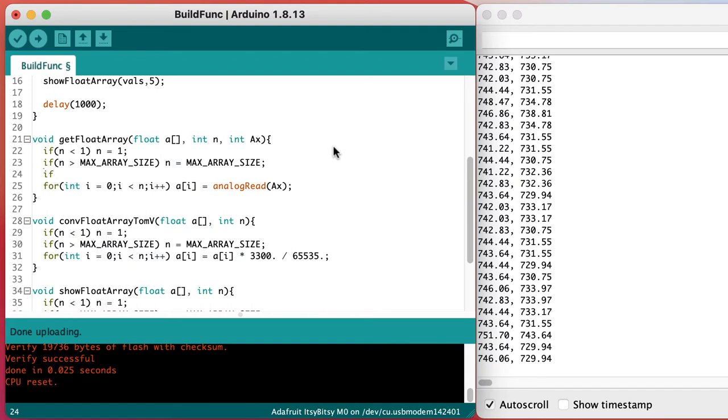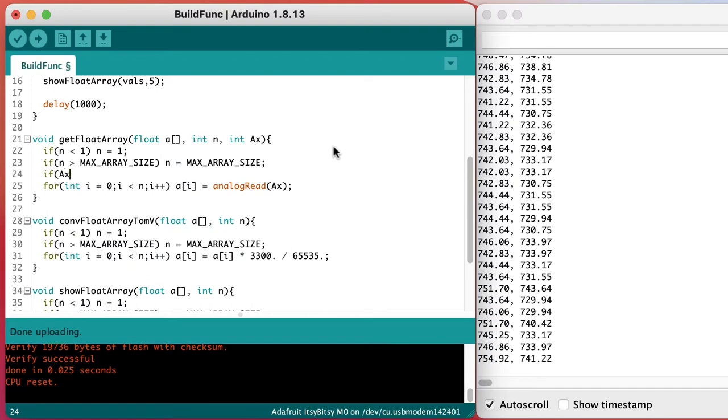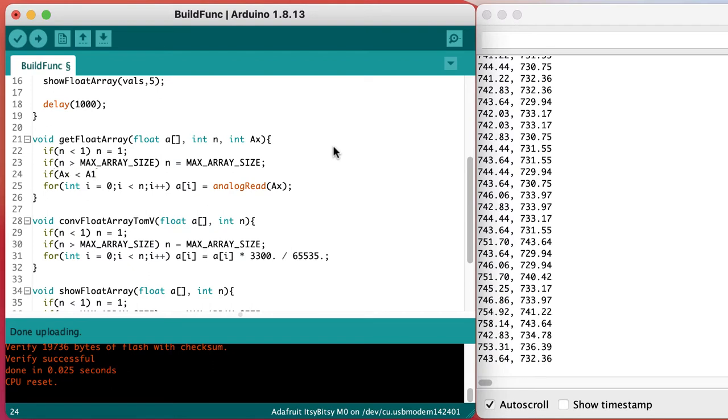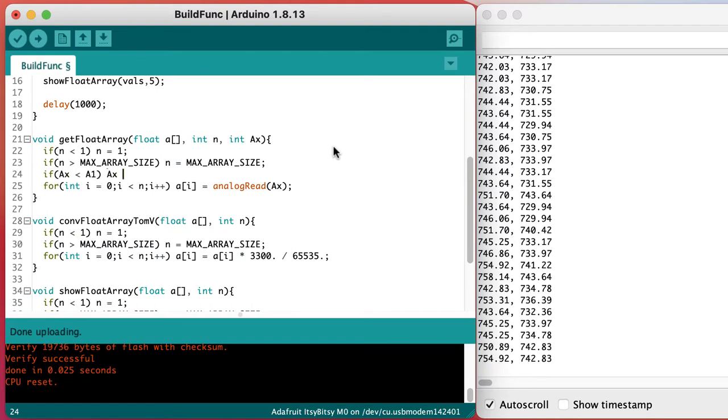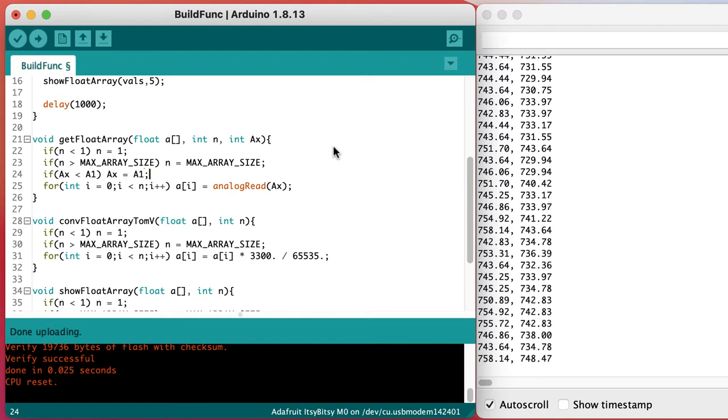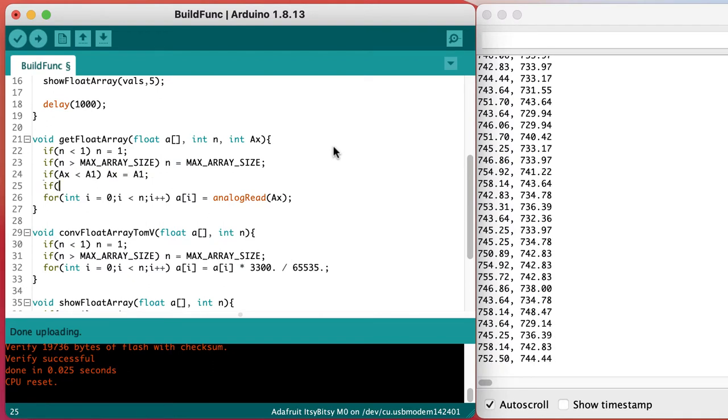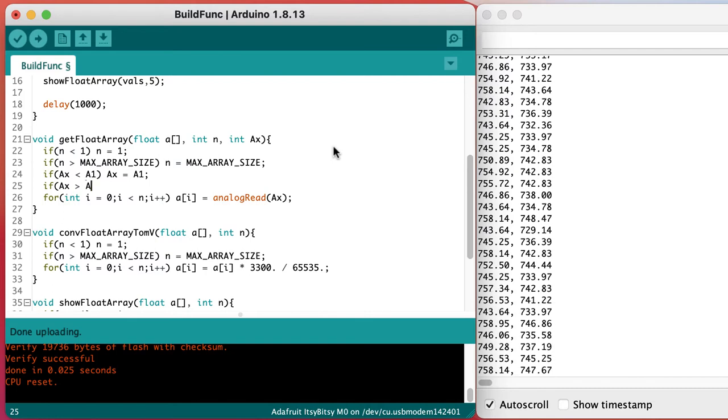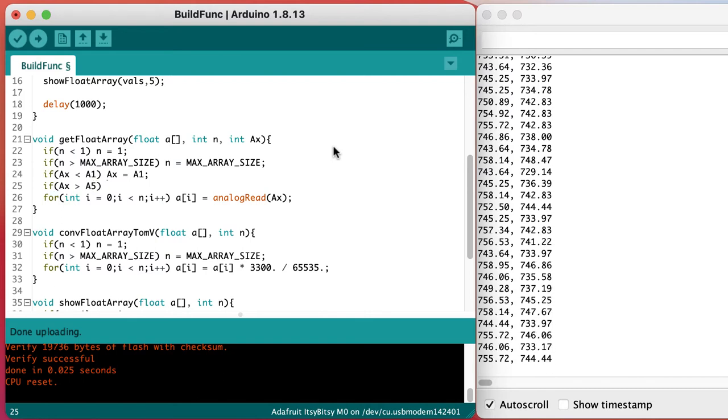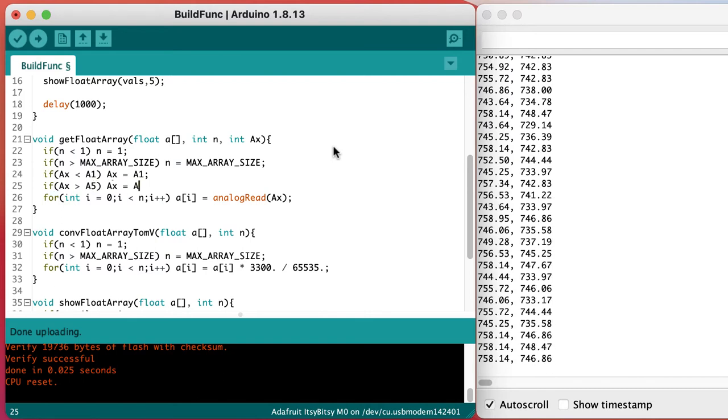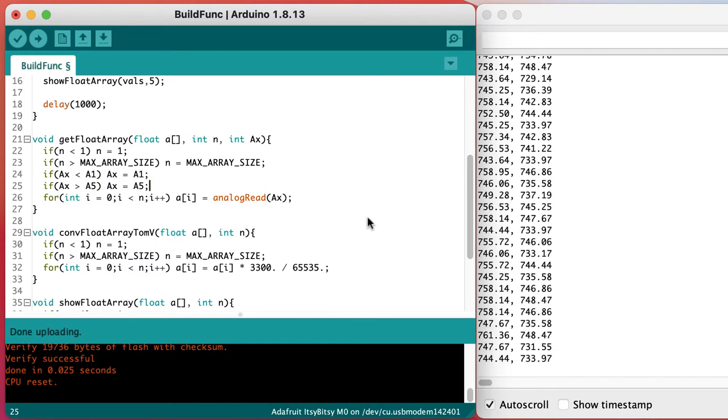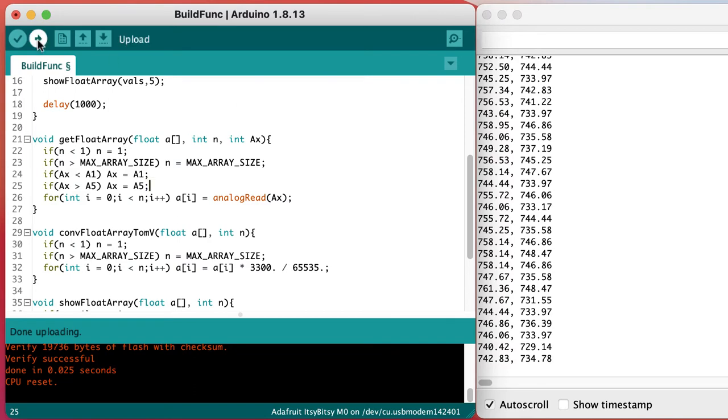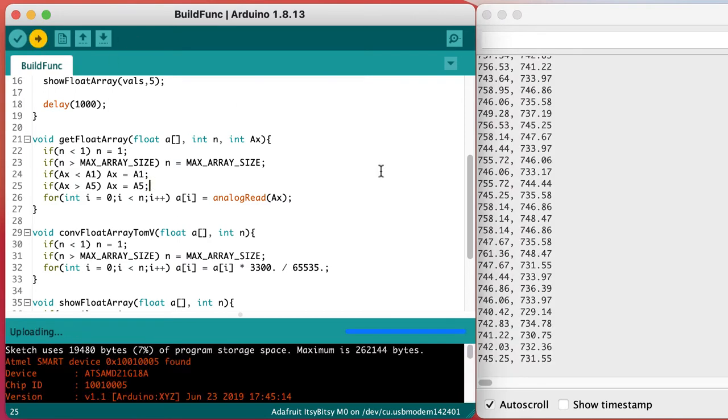That worked when we tested it. So let's add some code to force that ax argument into the range somewhere between port A1 and A5 so that we don't go try to get data from something where we're not sure what we're doing.